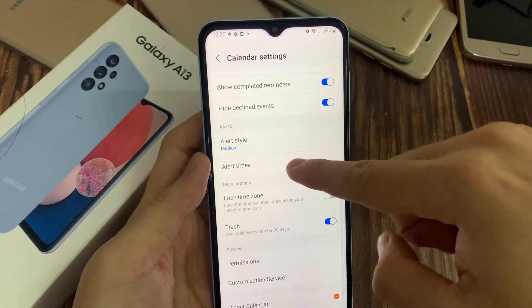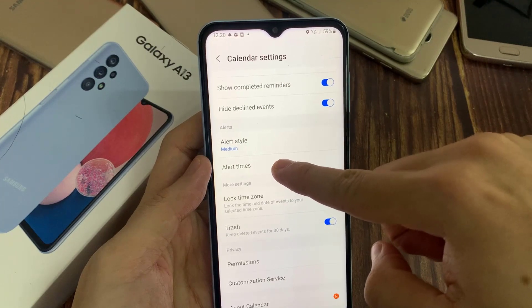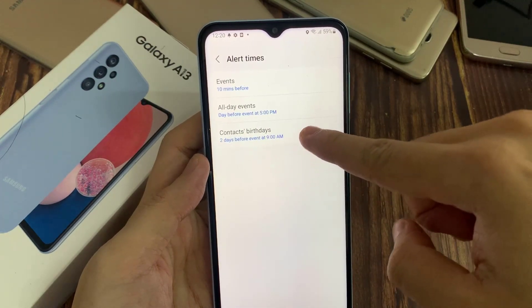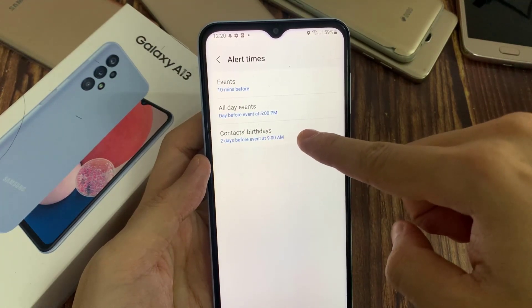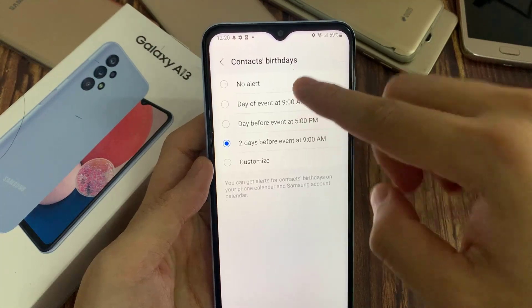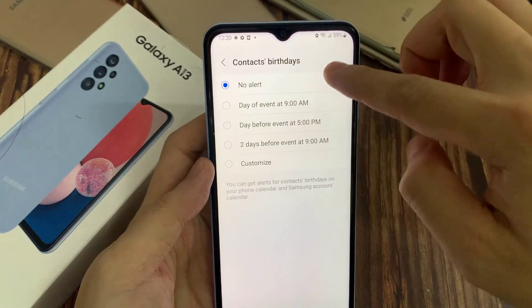Next, tap on the menu key at the top and then tap on Settings. In Settings, go down and tap on Alert Times, then tap on Contacts Birthdays.